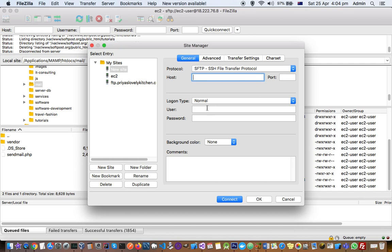Here you can put logon type as Normal and then give the user as EC2-user or whatever is the username. But I don't think this username and password is required since you have set up the SSH keys.